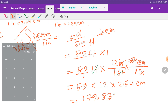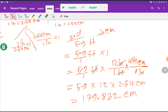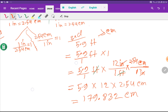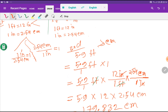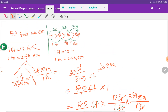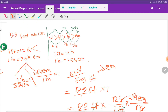Multiplying these three values gives 179.832 centimeters. So now you can easily convert 5.9 feet into centimeters using any of the three methods. Thank you for watching this video — be well.